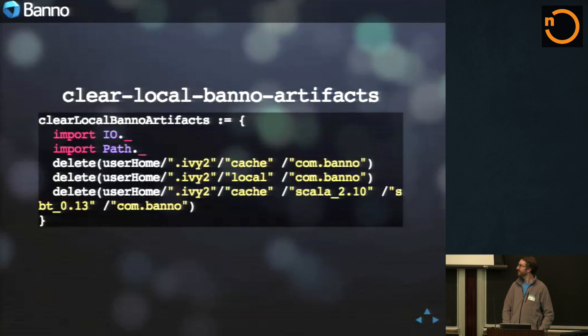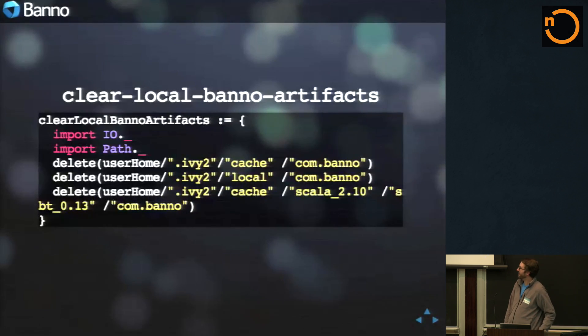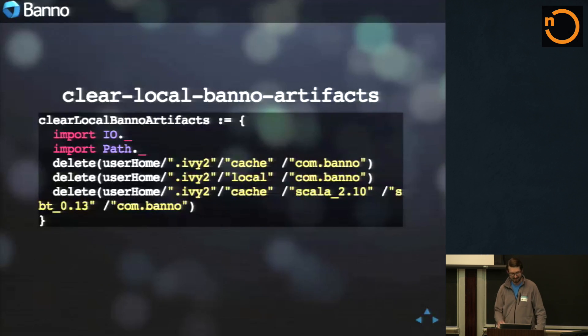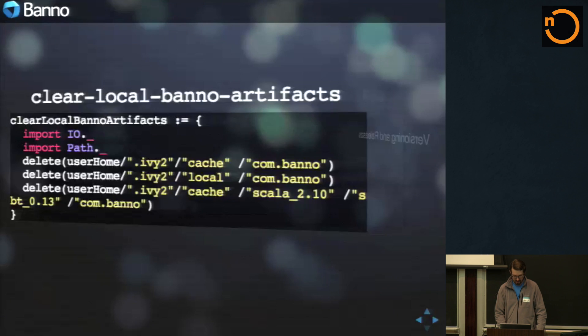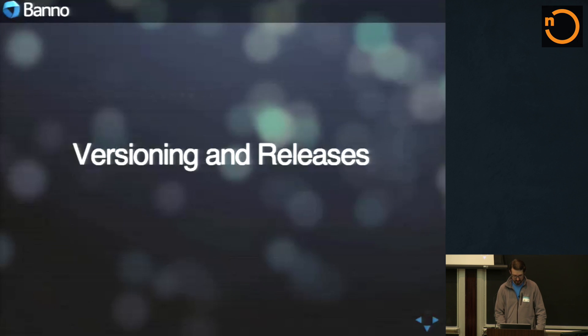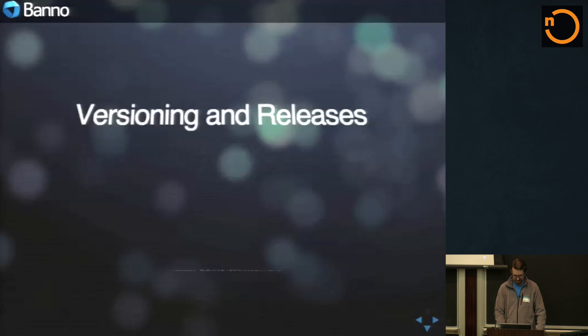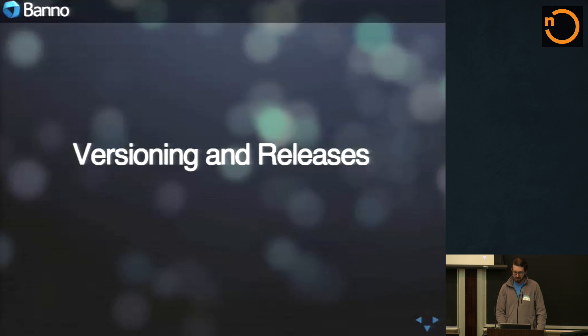And even though we have all that, we still occasionally need to clean out the Ivy cache and local. So we actually made it just a task to do that. It's really pretty handy. I've got to keep on track here. Versioning and releases.